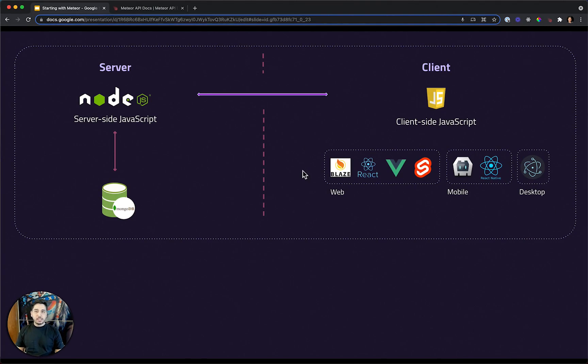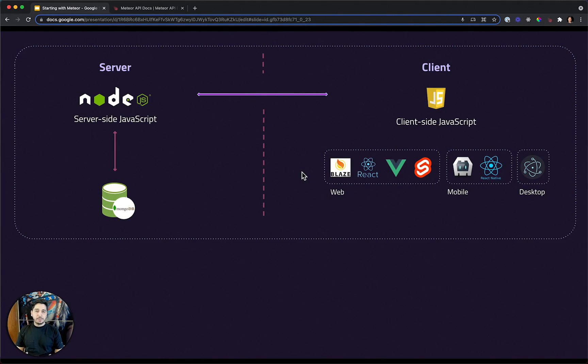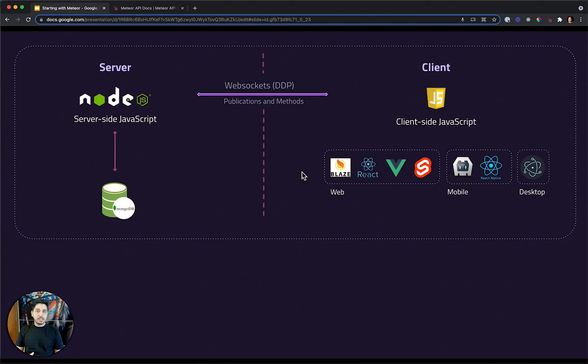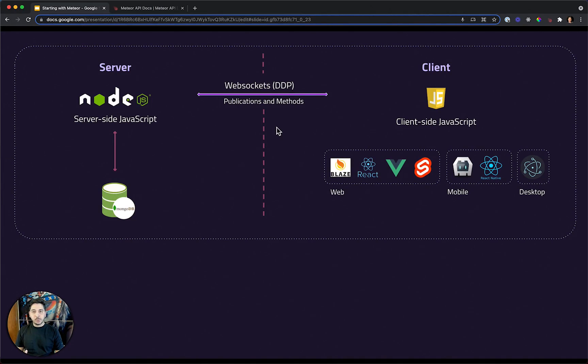When you create a Meteor app, we don't need to be refreshing the browser to get the newest information. Meteor will build, by default, real-time applications. And to do that, Meteor is based on WebSockets and a protocol called DDP. That means Data Distributed Protocol. Meteor, in fact, created this protocol.